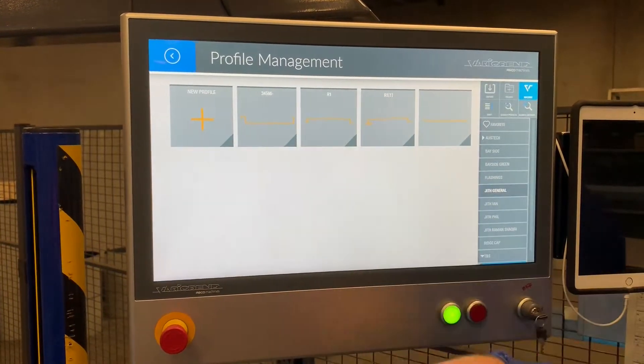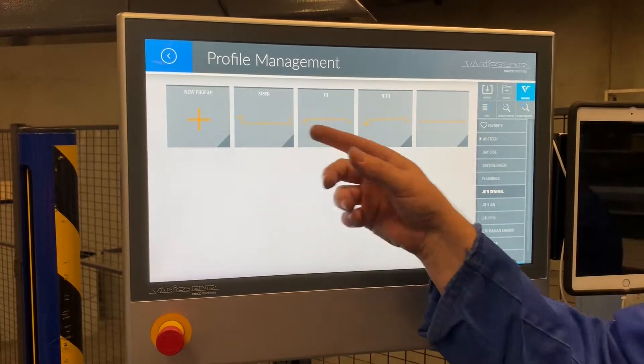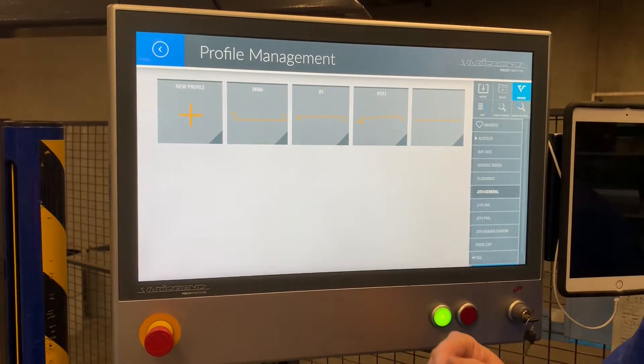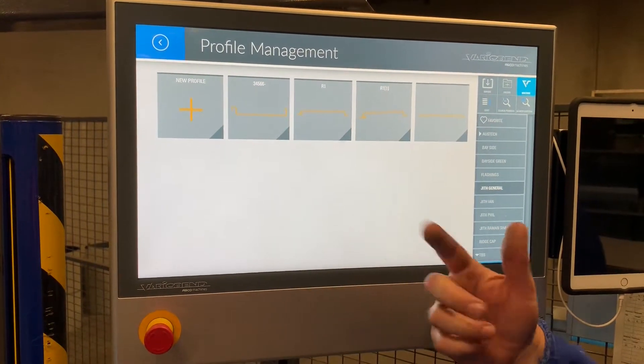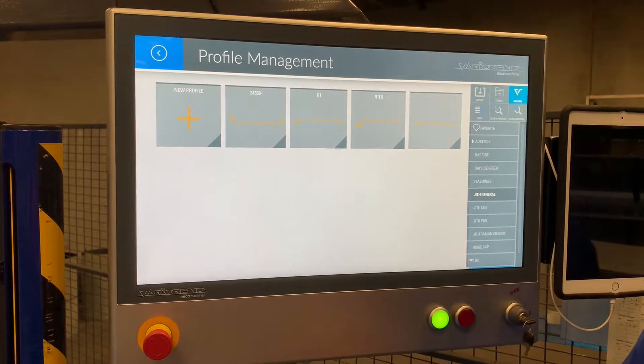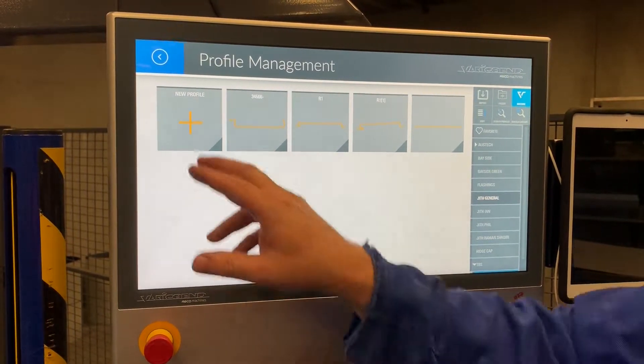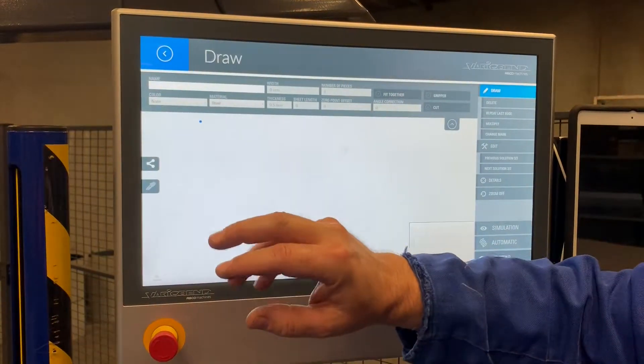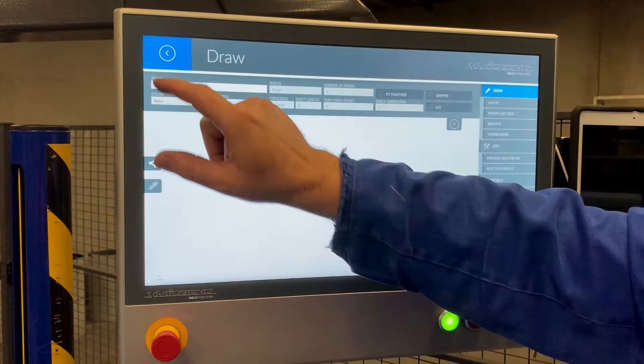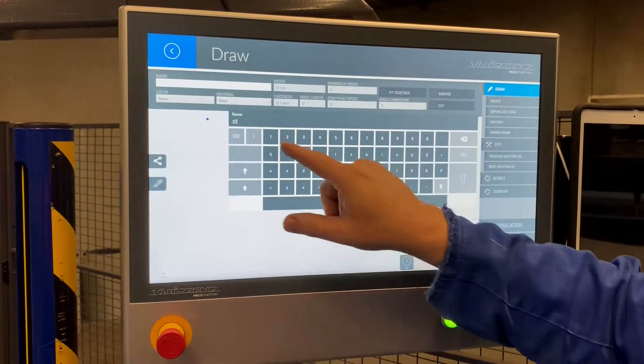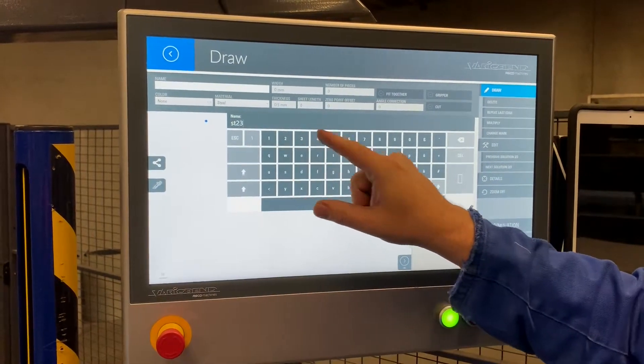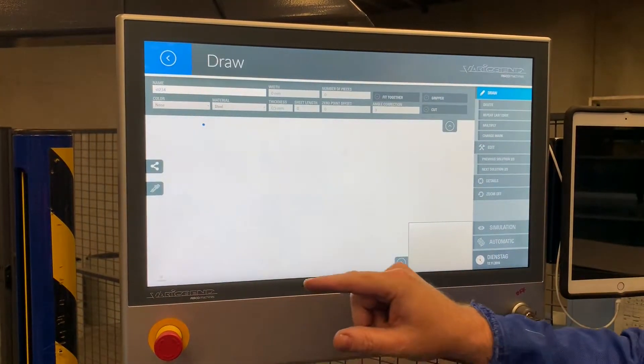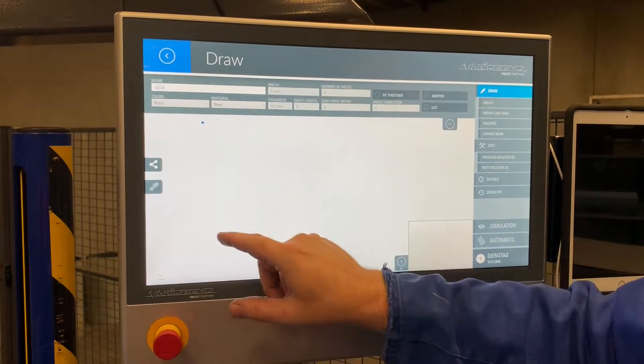So we have a library in here already with jobs which we have previously drawn, and now I'm just going to show you how easy it is to make a standing seam panel. So if I click new profile and I give it a name, ST1234 whatever, it's only a name.